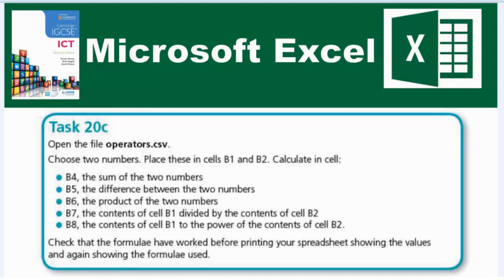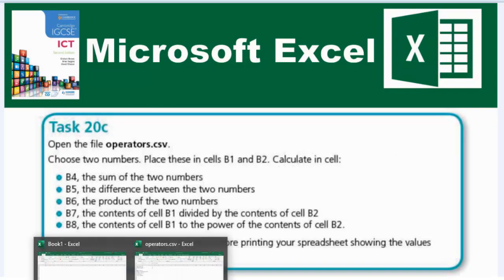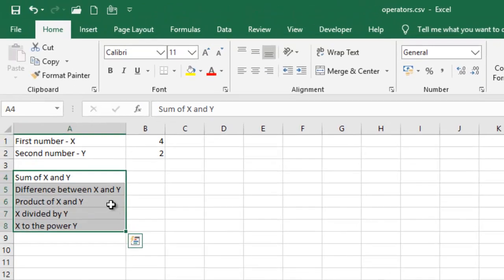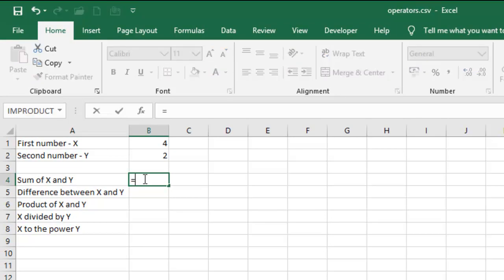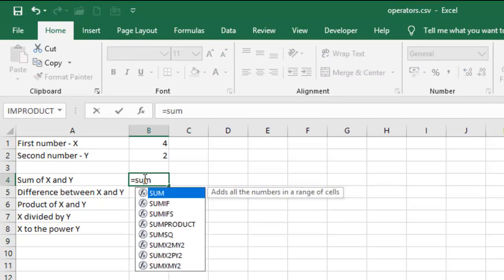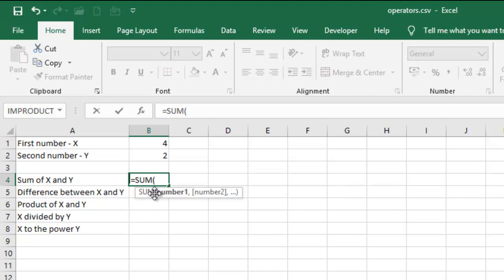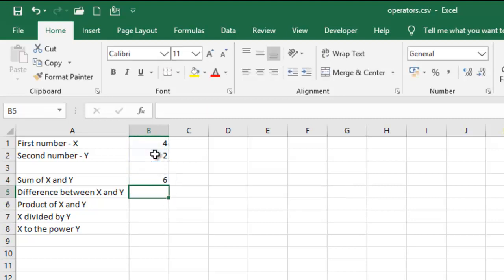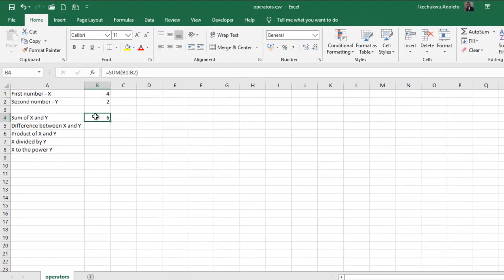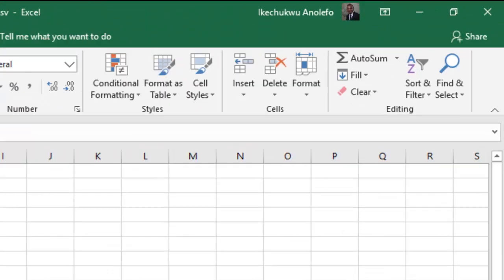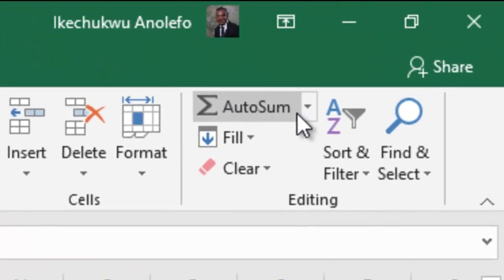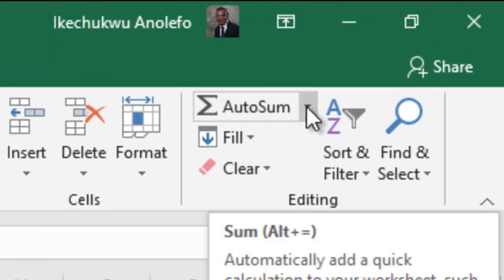So sum of X and Y, you can do equal sign, you can have SUM, and then choose this and have your sum. Another way you can do this is actually simply clicking on where you want the answer, going to the Editing group and then clicking on Auto Sum.